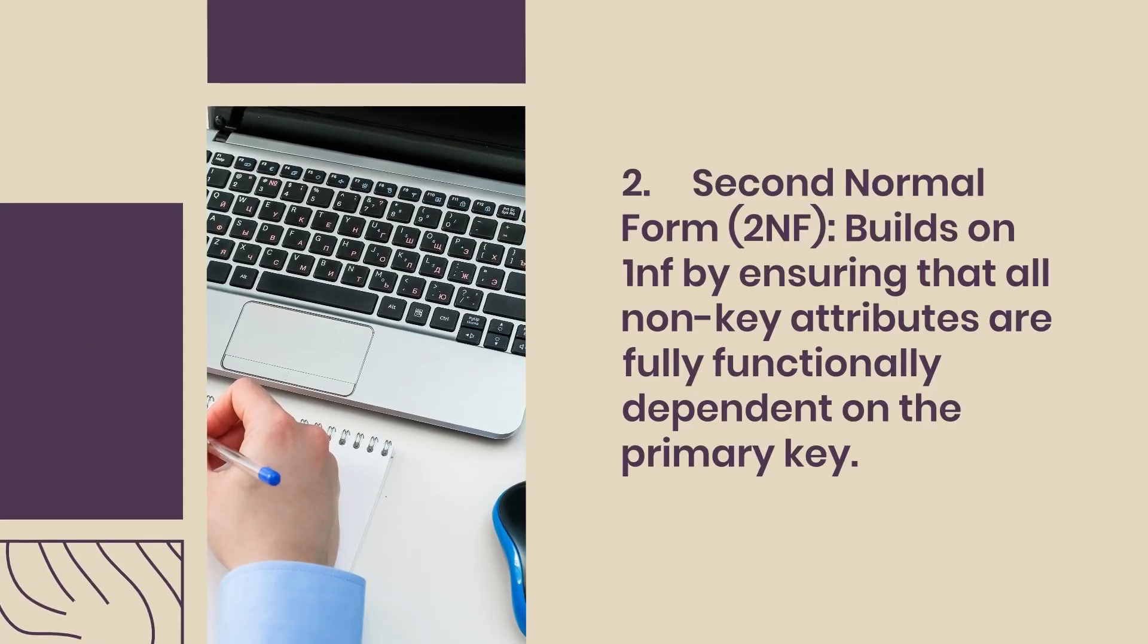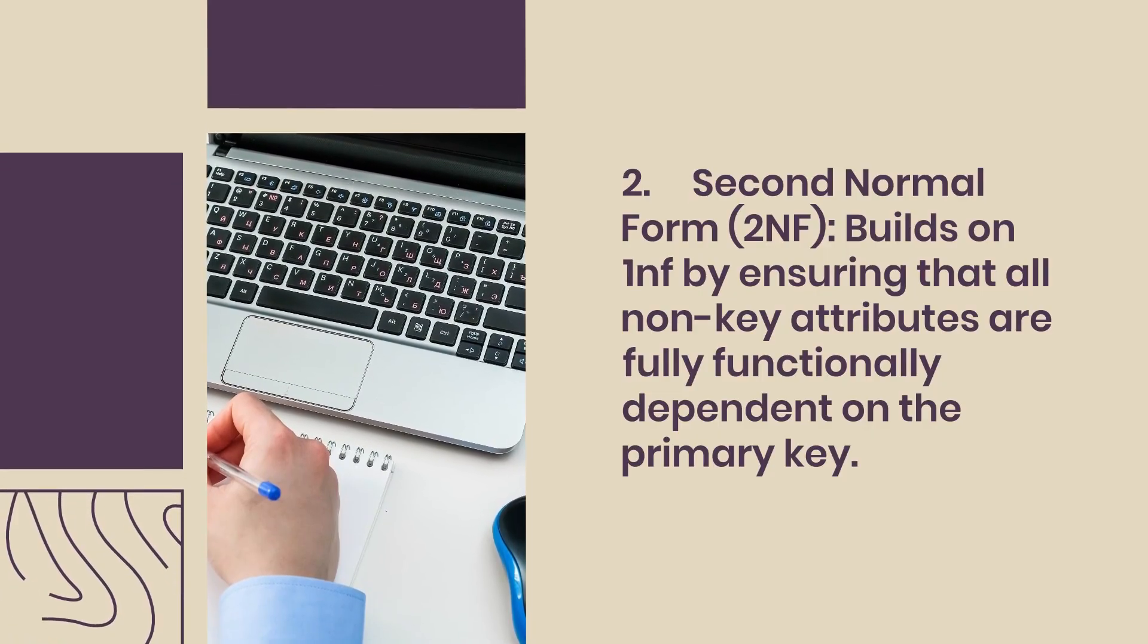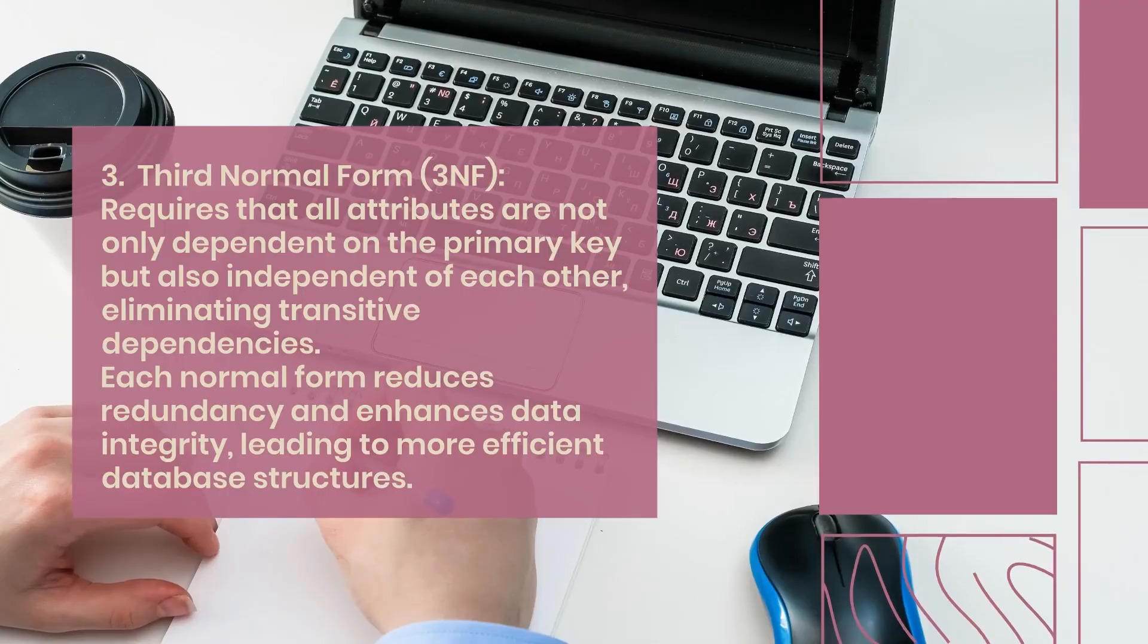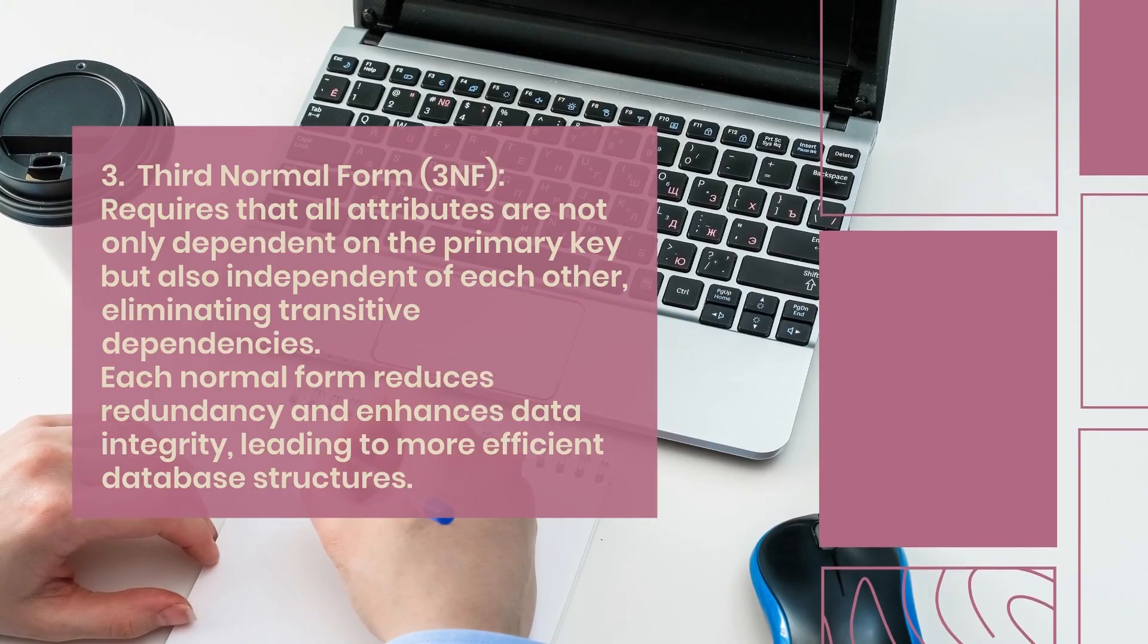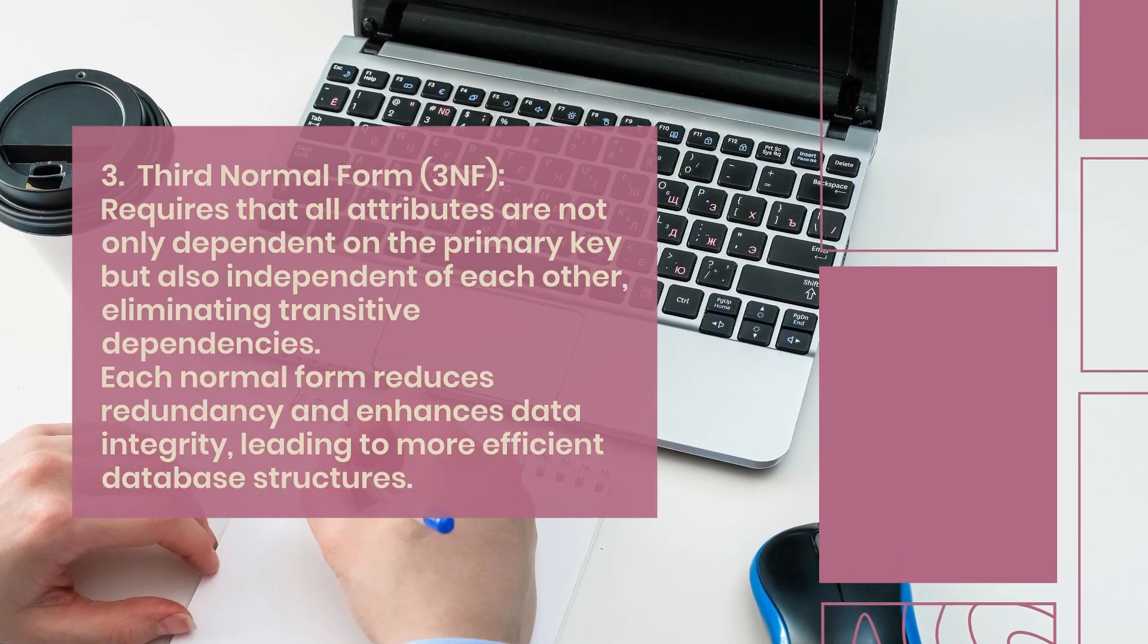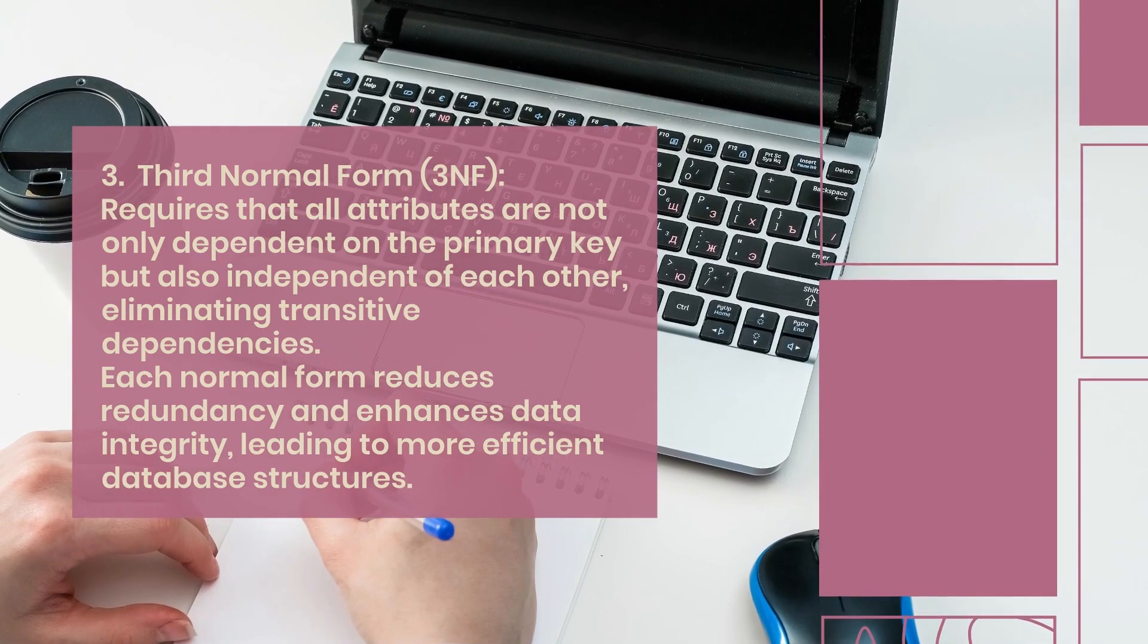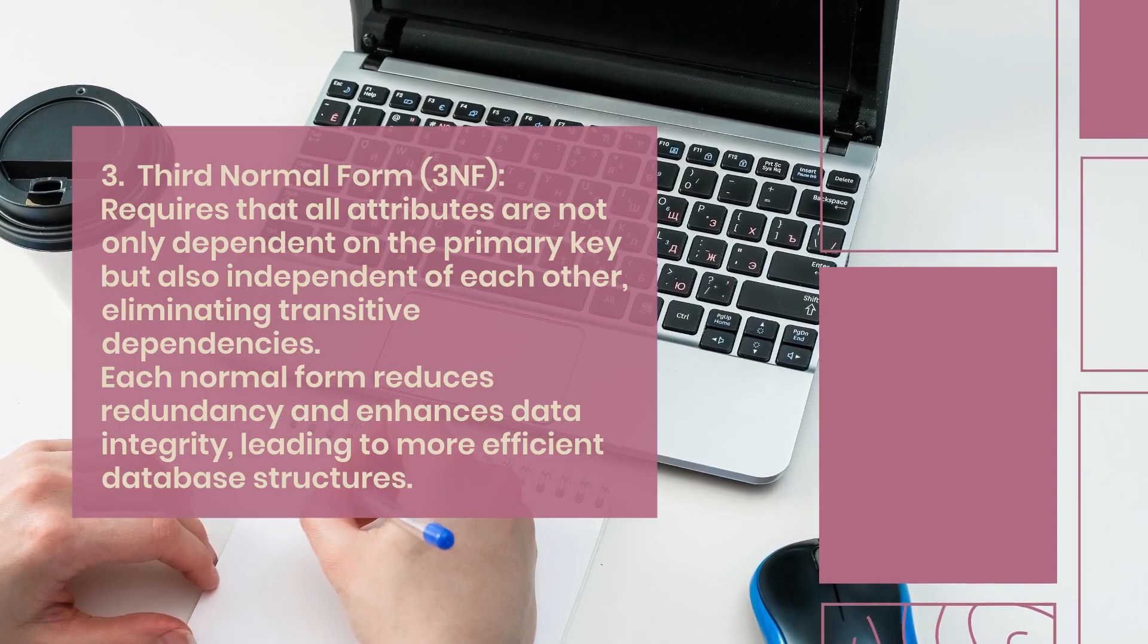Second normal form (2NF) builds on 1NF by ensuring that all non-key attributes are fully functionally dependent on the primary key. Third normal form (3NF) requires that all attributes are not only dependent on the primary key but also independent of each other, eliminating transitive dependencies. Each normal form reduces redundancy and enhances data integrity, leading to more efficient database structures.